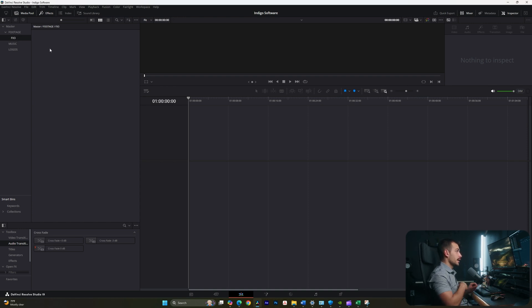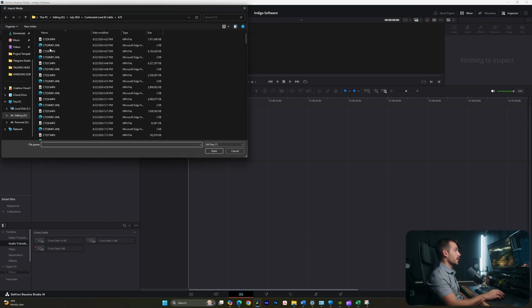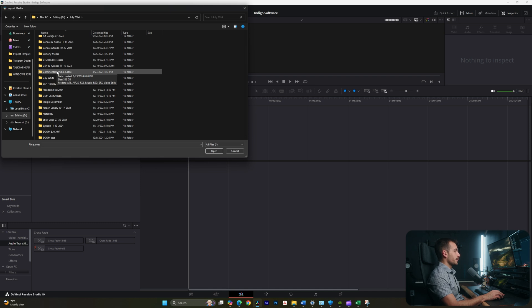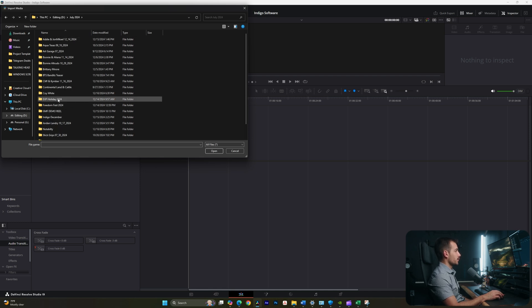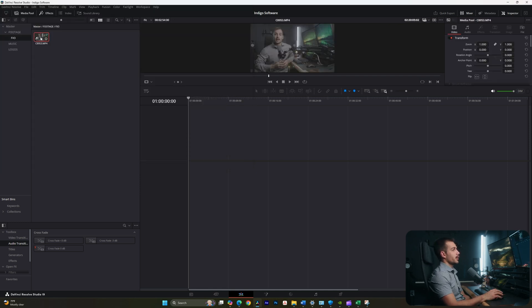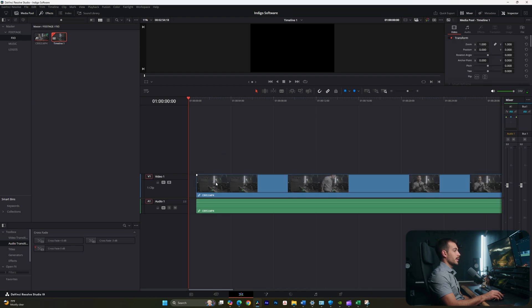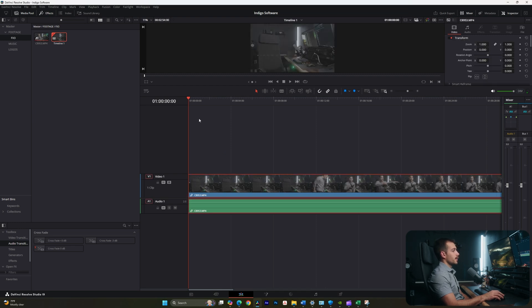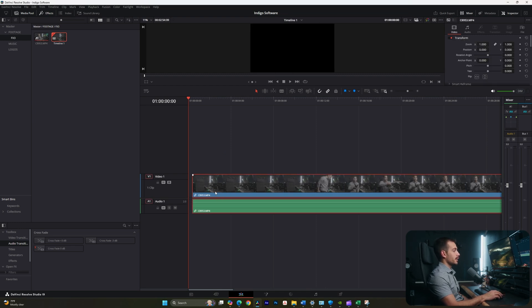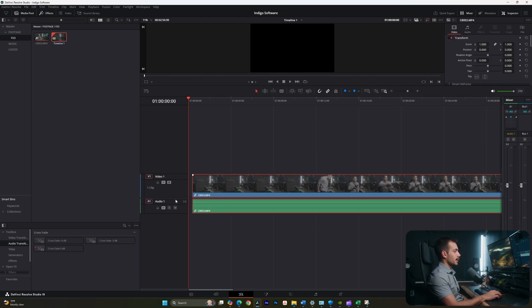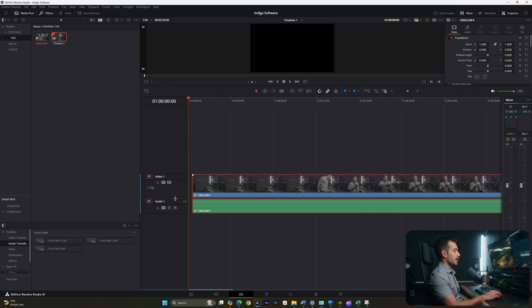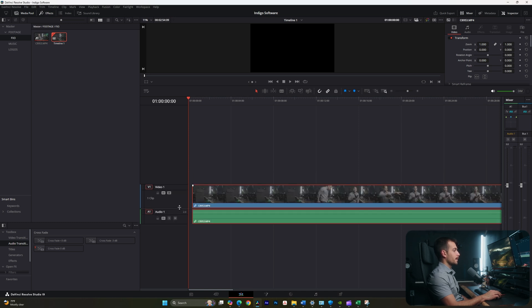And I'm gonna hit control and I to import some footage. Now I'm going to go to where I have some footage saved on my hard drive. Alright, I've selected a clip from my hard drive. And now I can just click and drag to actually bring this out to my timeline.